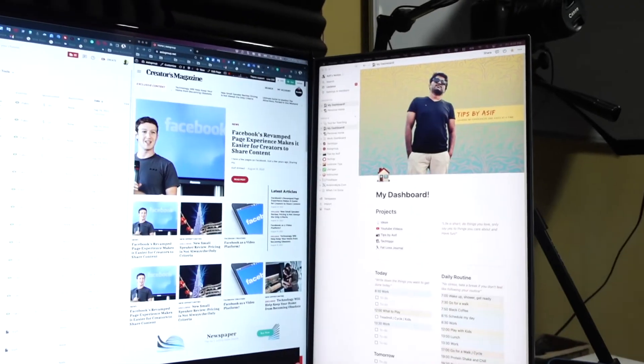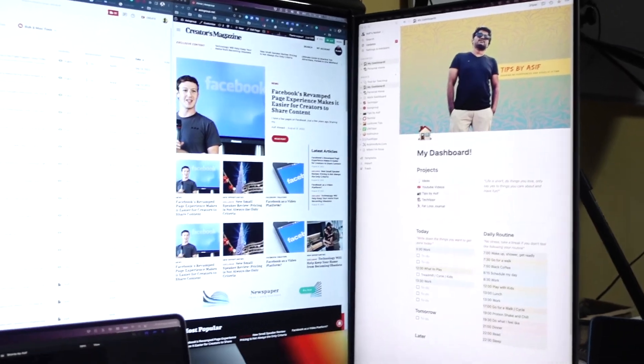When I'm not using the vertical monitor for editing or reviewing vertical videos, it is also useful for things like Notion pages. It remains there — I don't have to switch between different windows to look at my Notion page. It is always open on the vertical monitor so I can directly look at what I have to do next.